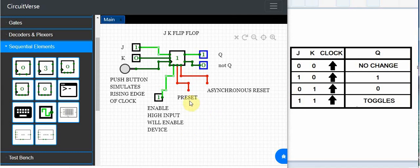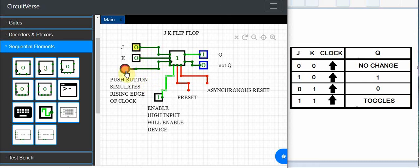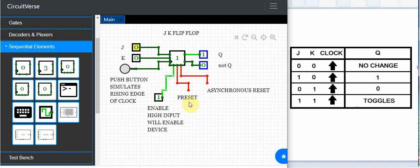Here's our device here and here's our J and K input and we're going to use the push button in CircuitVerse to simulate the rising edge of the clock. It also does have an enable feature. We can enable or disable this device if we wish. We've got it tied high so it is enabling the device. It also does have a preset and asynchronous reset. We're not going to look at this right now but it does have that feature if you want to use it.